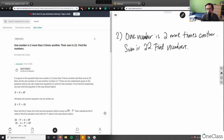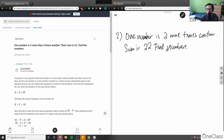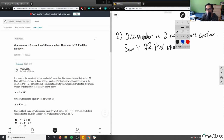Okay, so this is an algebra one class — a classic example where you're given a variable and you have to relate the variables together to solve an equation. It's a word problem, but we're using variables and solving for an equation.